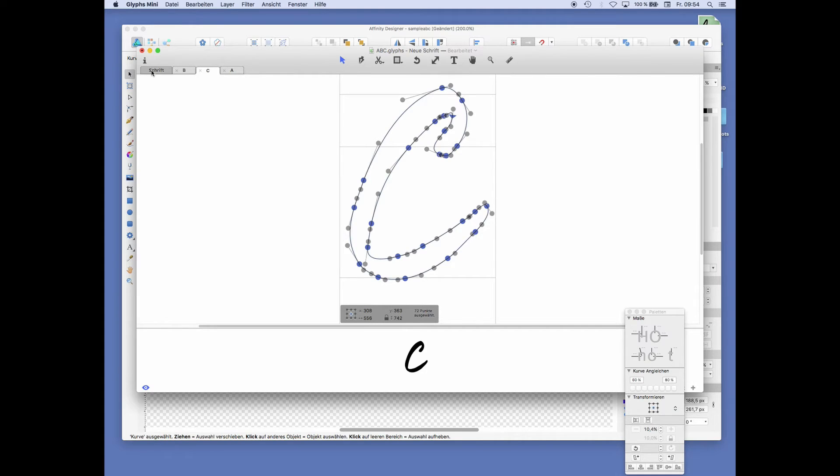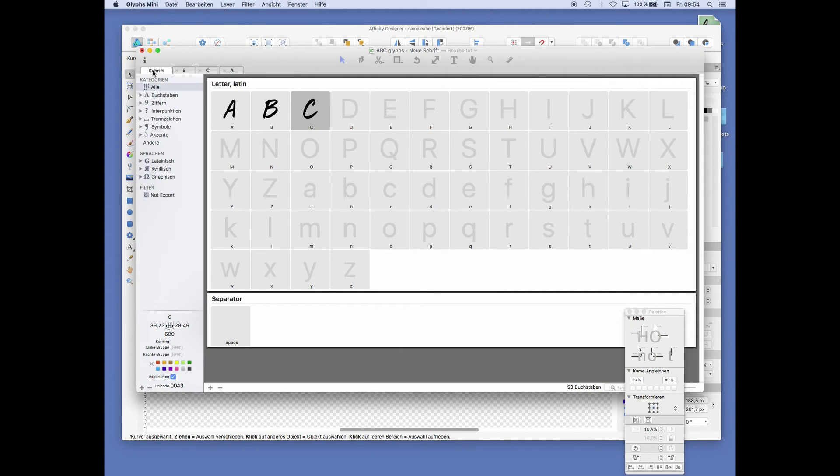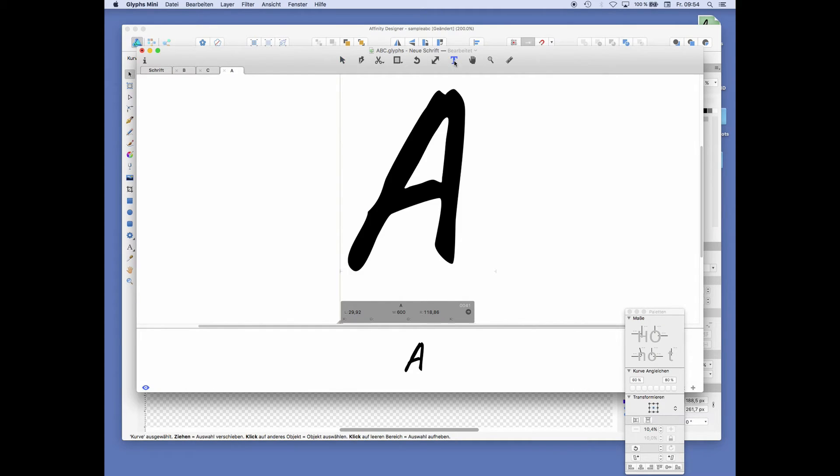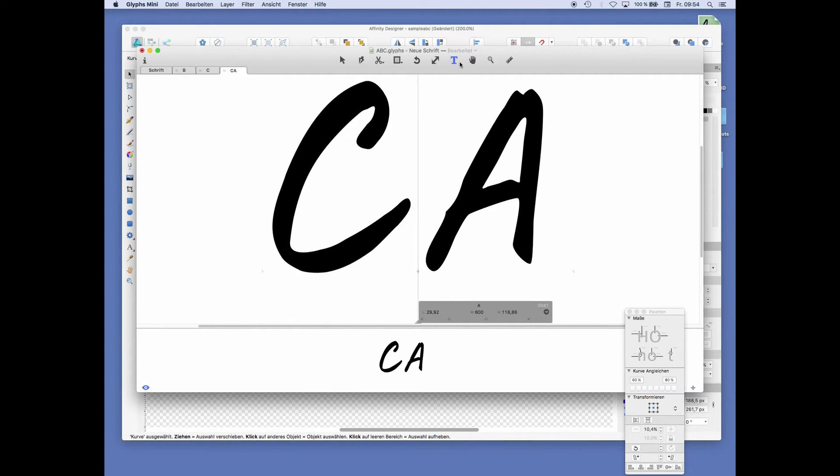So now we have three letters. And we can add, we can also just type away now. You can say, let's test this.